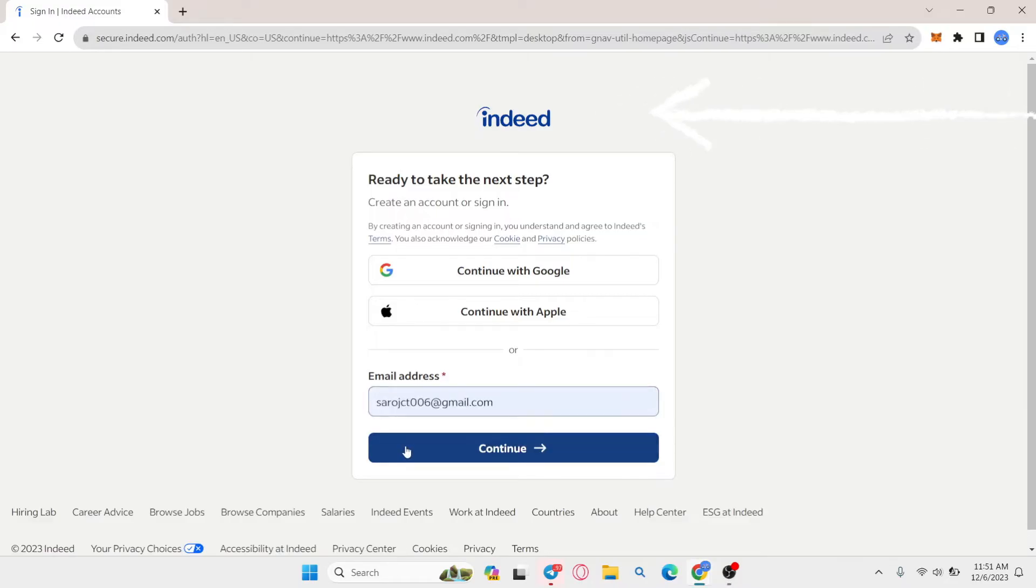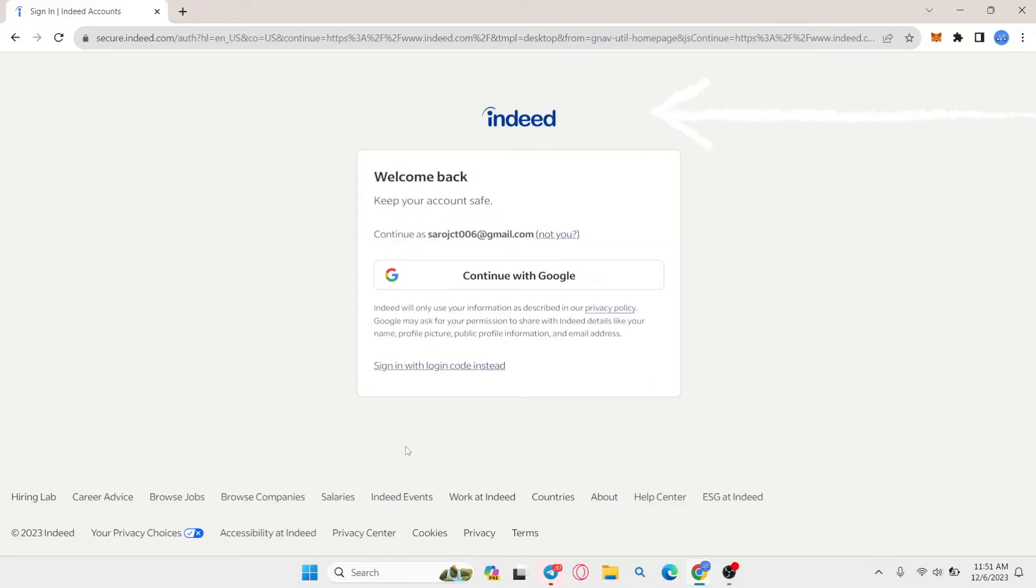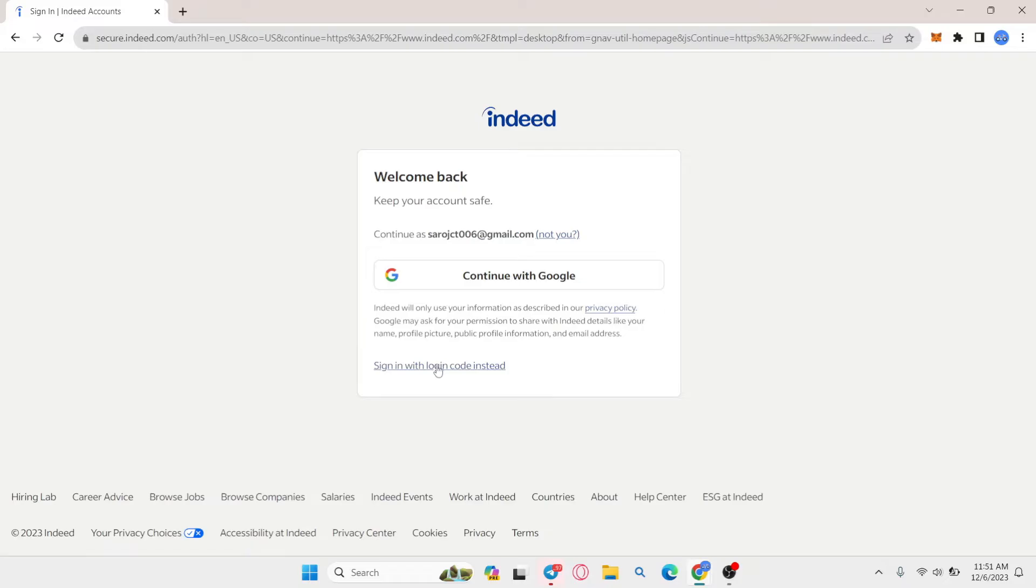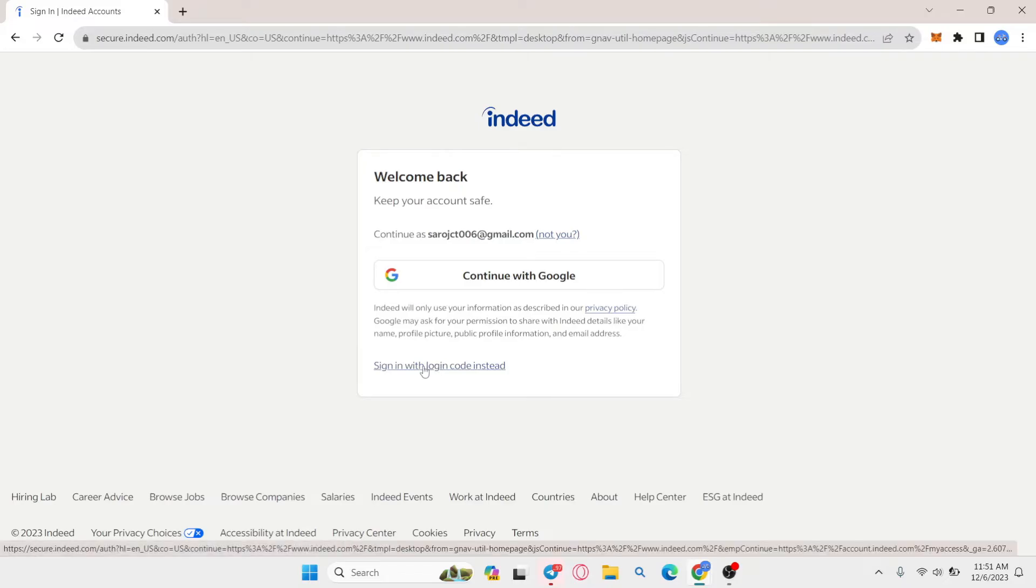Then click on continue and now you will see that you can either continue straight from your Google account or you can sign in using a login code. So either option you choose, you will not need to enter any password in order to login to Indeed.